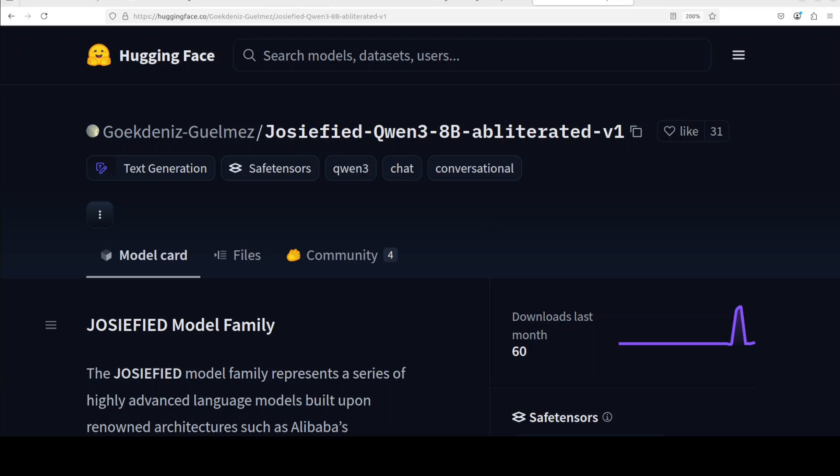Now, coming back to this model, which seems quite interesting, this model and actually the whole Josified family is built upon a lot of other renowned architectures such as Gemma and also Llama 3 and Llama 4. And this time they have done this with Qwen 3 8 billion. There is no 32 billion obliterated version, but I think this Qwen 3 is quite good enough.